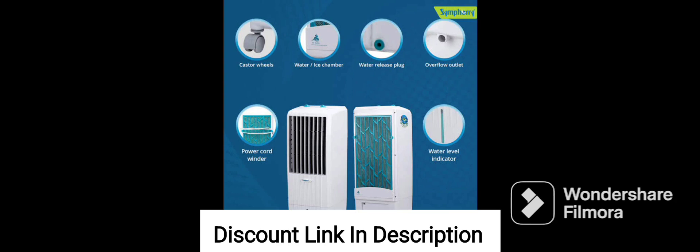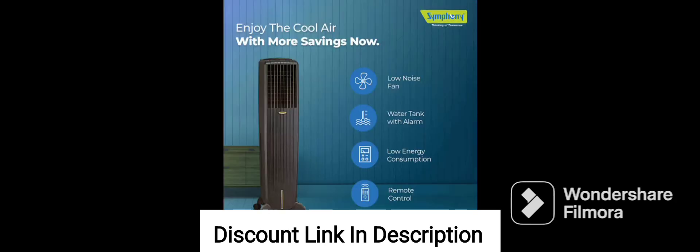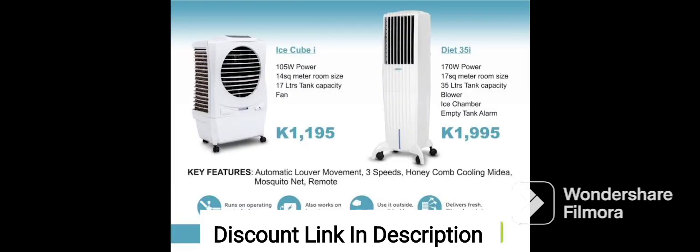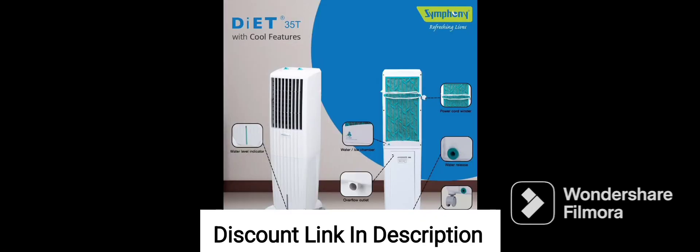One of the notable features of the Symfony Storm 70XL is its low power consumption, making it an energy-efficient option for people who want to save on their electricity bills. Additionally, the cooler features iPure technology, a multistage air purification process that eliminates unpleasant odors and ensures that you breathe clean and fresh air while enjoying the cool breeze.